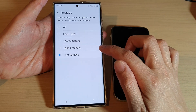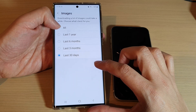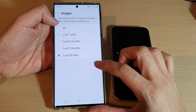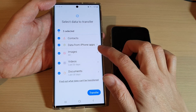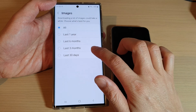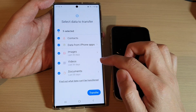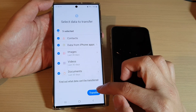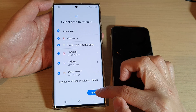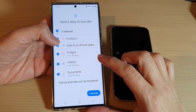Make sure you check everything before you tap on the Transfer button. If you want to transfer everything over, make sure you select the All button. Otherwise, just choose Last 30 Days. After that, tap on the Transfer button to transfer the data over.